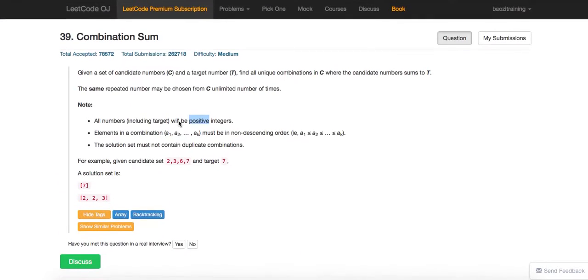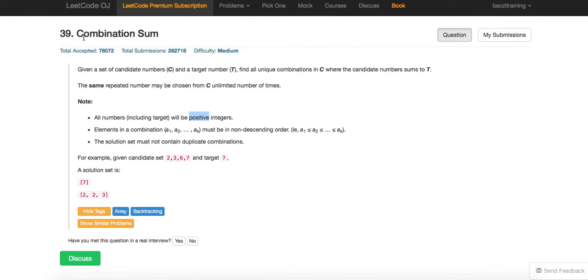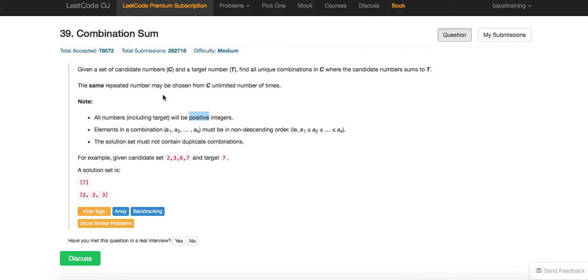So today we're going to talk about this problem called combination sum. Previously we have talked about how to solve combinations. So essentially it's just recursion, DFS. And if you want duplicate numbers, you can just, instead of i plus one every time with recursion, you can just keep i the same.